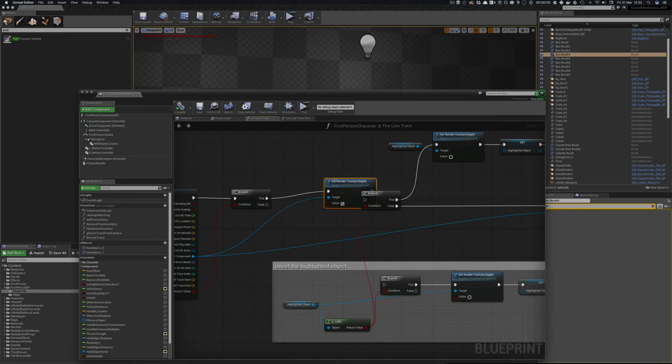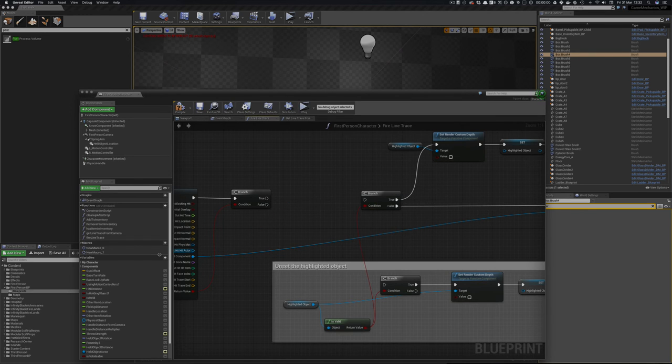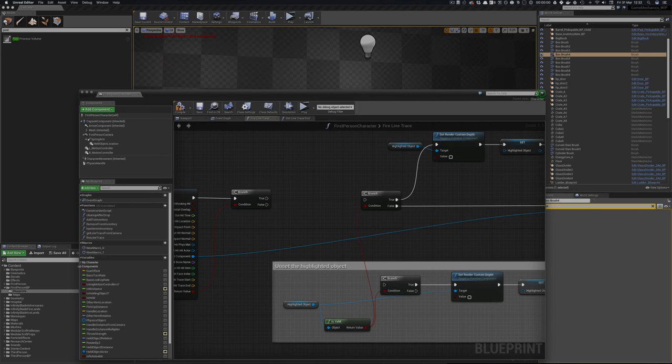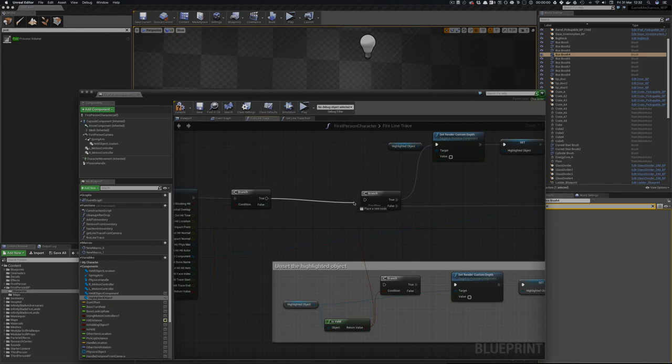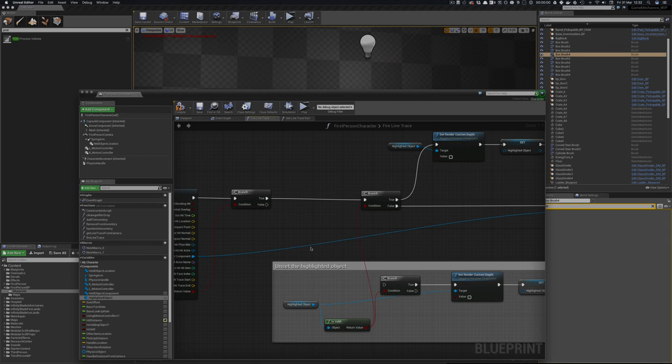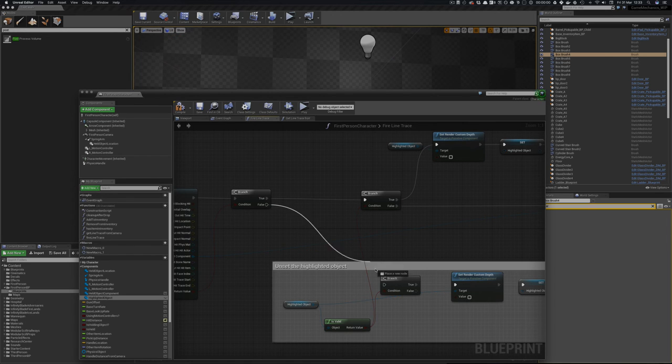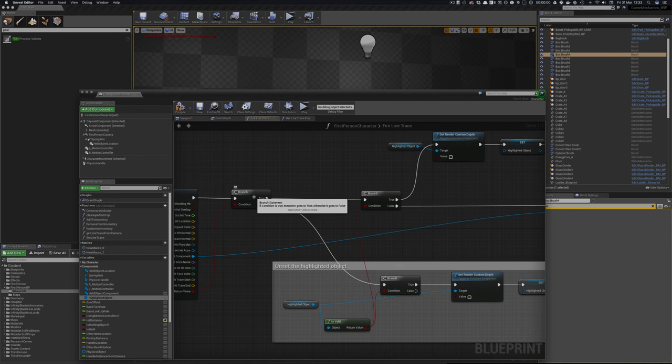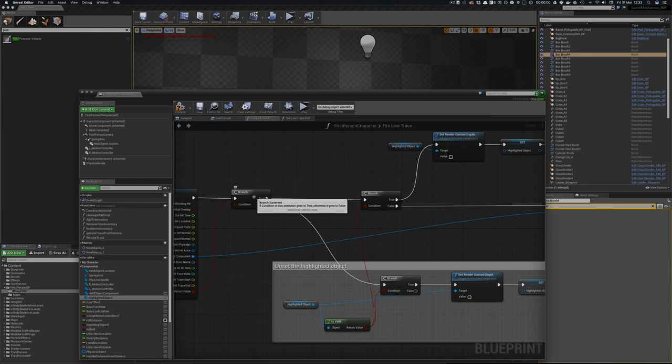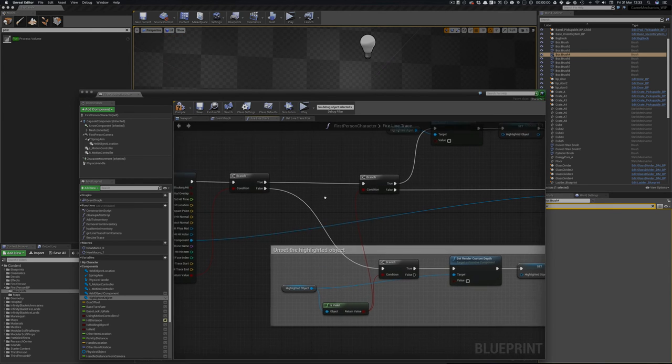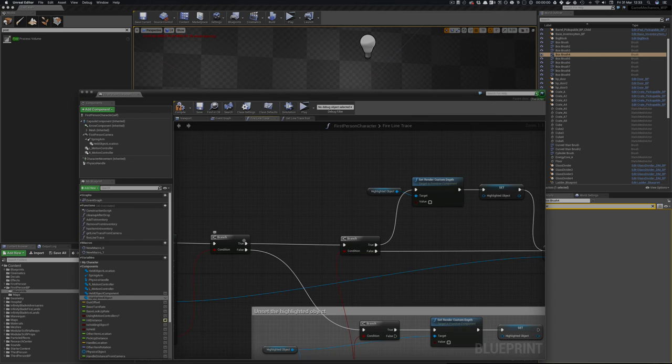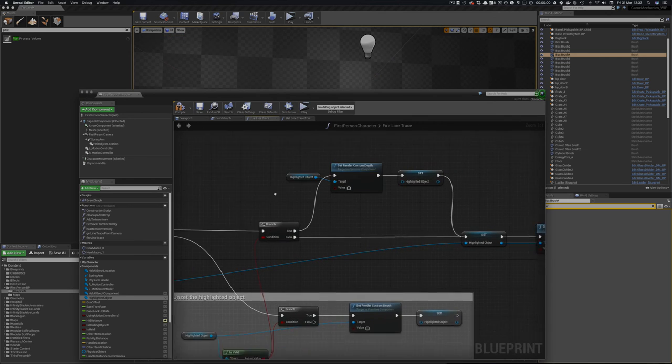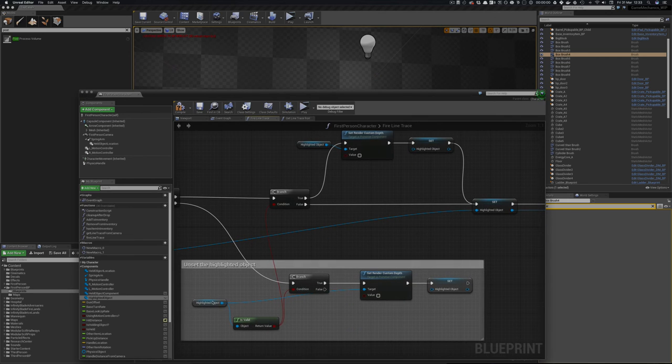So what I did was actually save an instance of whatever object we've hit. So I've created a component called a highlighted object. And what we do is we say have we hit something. If we have hit something, we go and check whether we have a highlighted object.